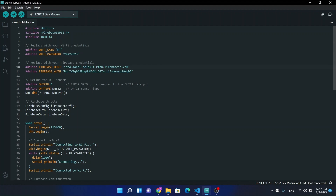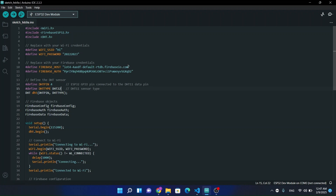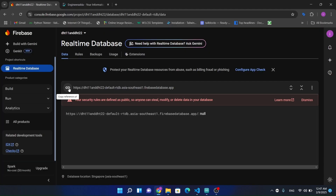This is our ESP32 program. If you want to use DHT11, just type DHT11 here, and if you have DHT22, then type DHT22 module. At the moment I'm going with the DHT22 module since that's the one I have right now.